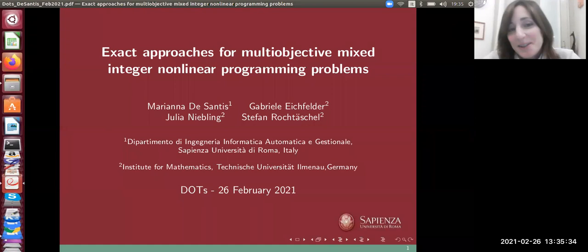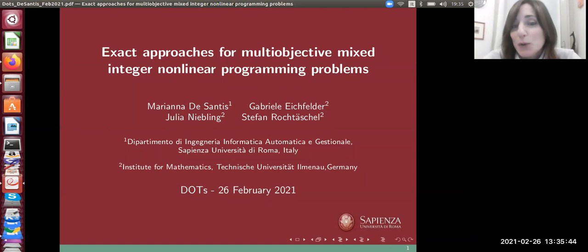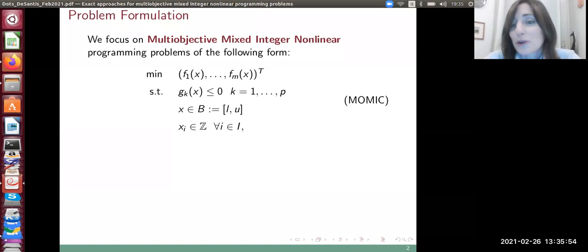Thank you very much, Alexandra and Elias, for organizing this nice initiative and for giving me the opportunity to talk about my research. I am presenting a joint work with Gabriele Eichfelder, Julia Nibling, and Stefan Rach-Teschel from the Technical University of Ilmenau.